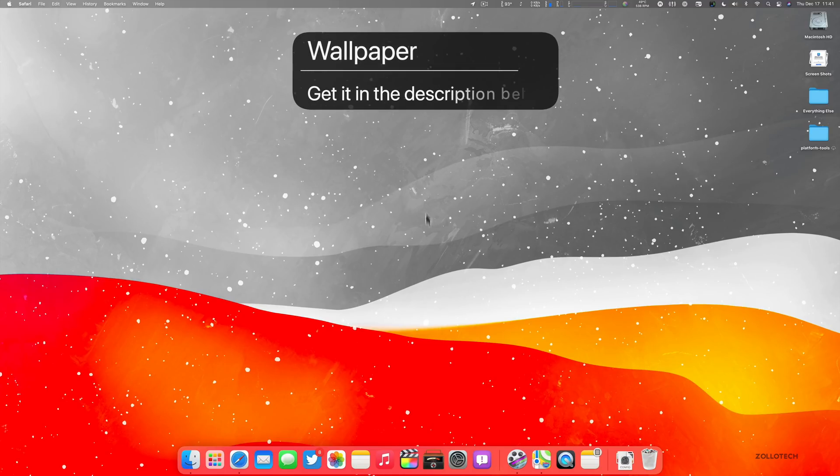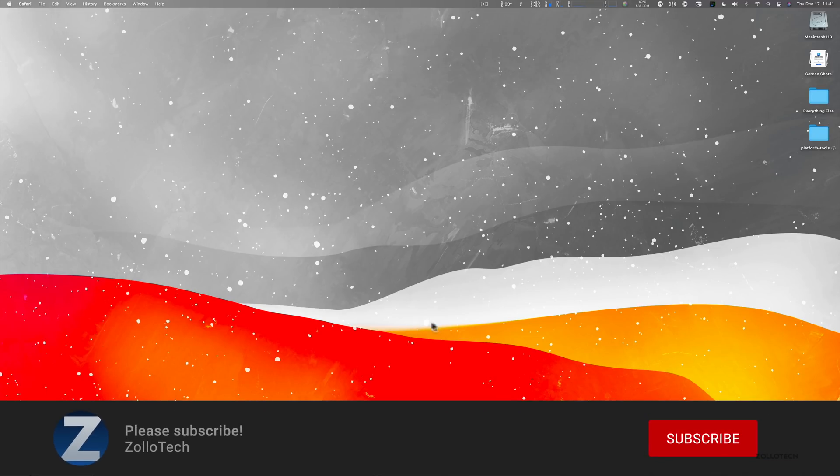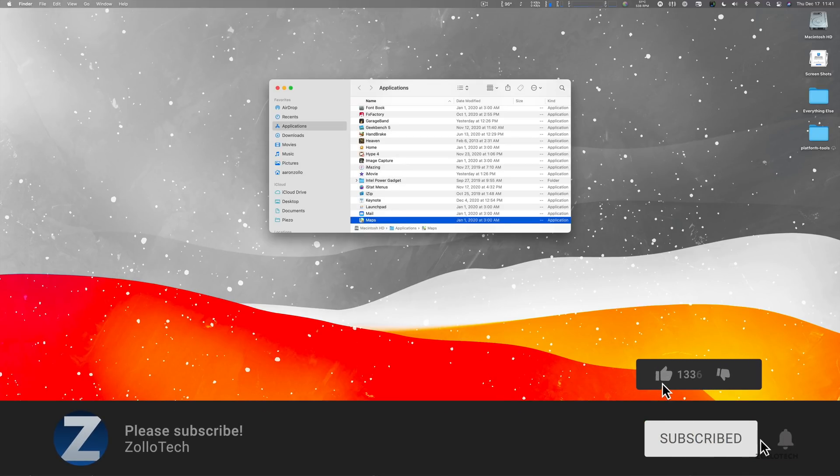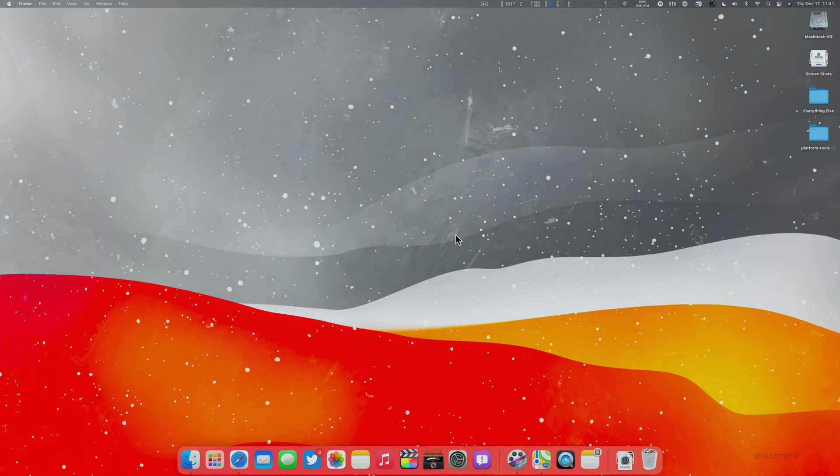Now if you'd like to get your hands on this wallpaper, of course I'll link it in the description like I normally do. And if you haven't subscribed already, please subscribe. And if you enjoyed the video, please give it a like as always. Thanks for watching. This is Aaron. I'll see you next time.